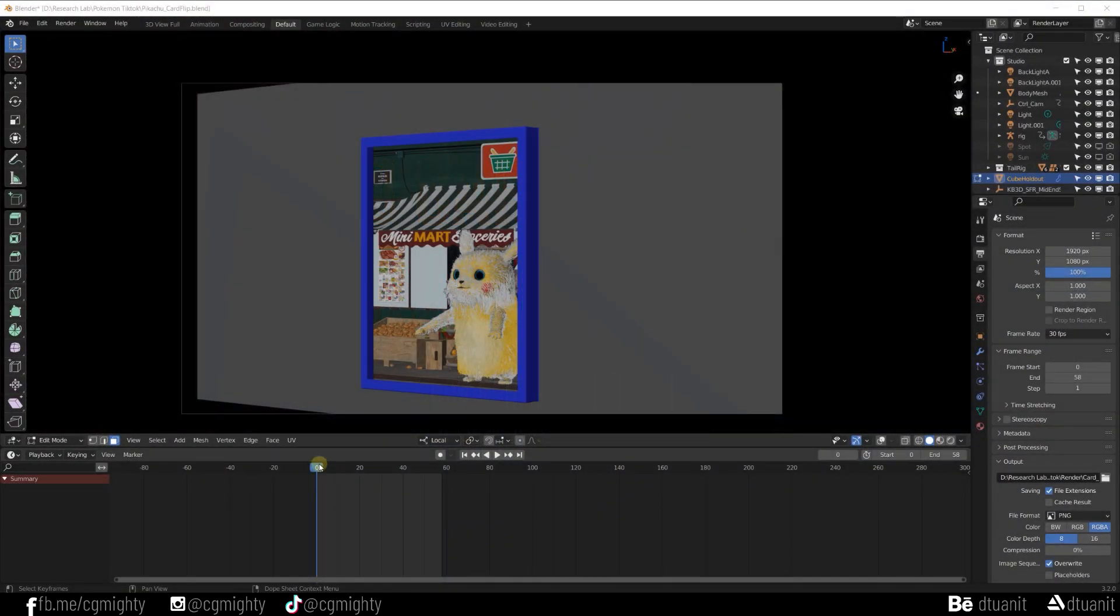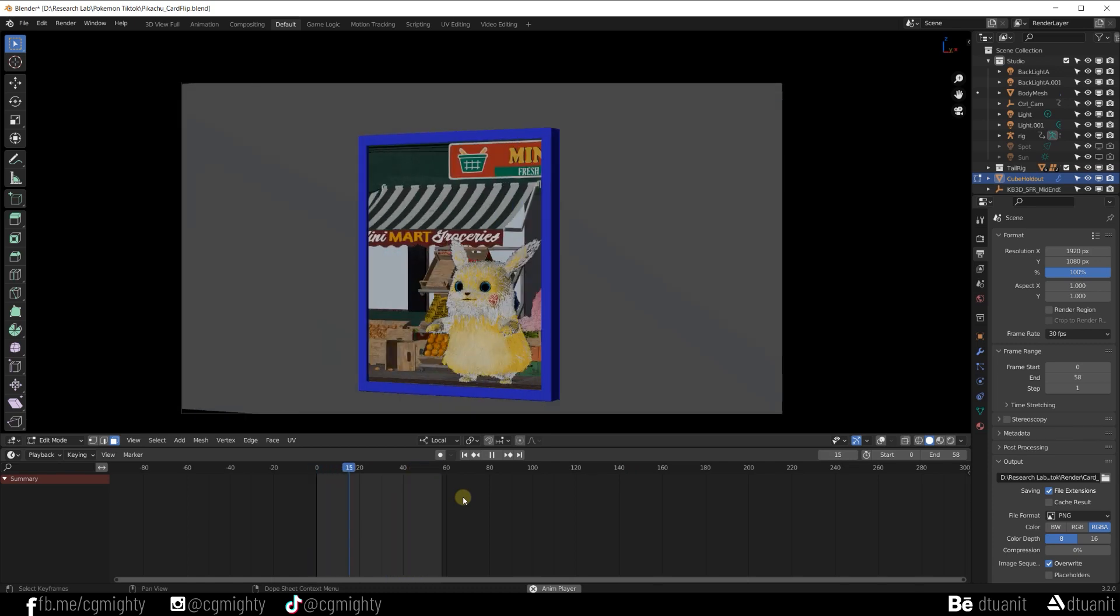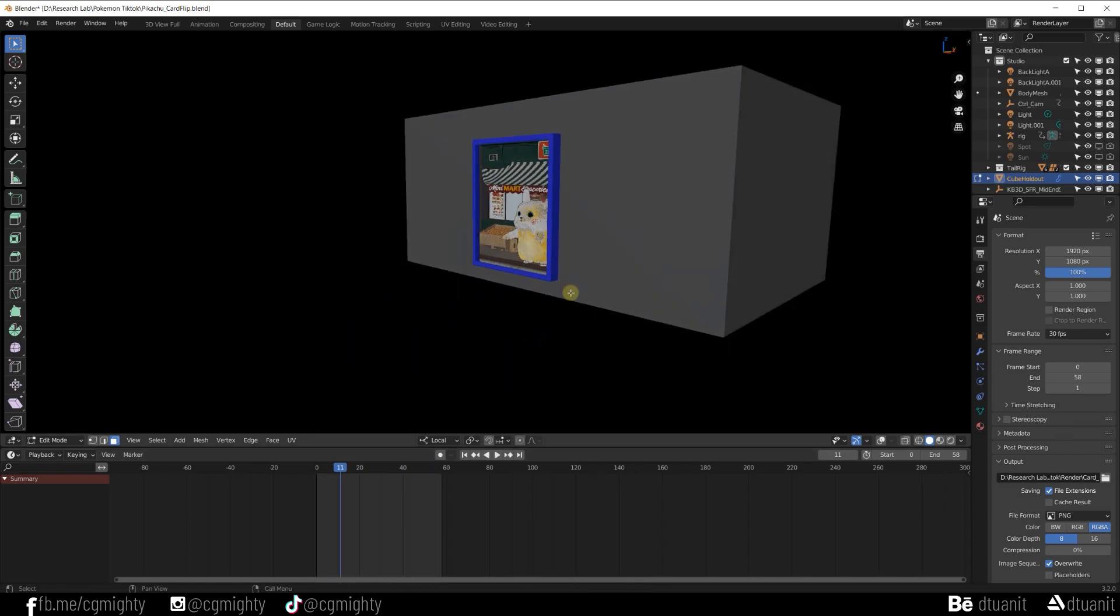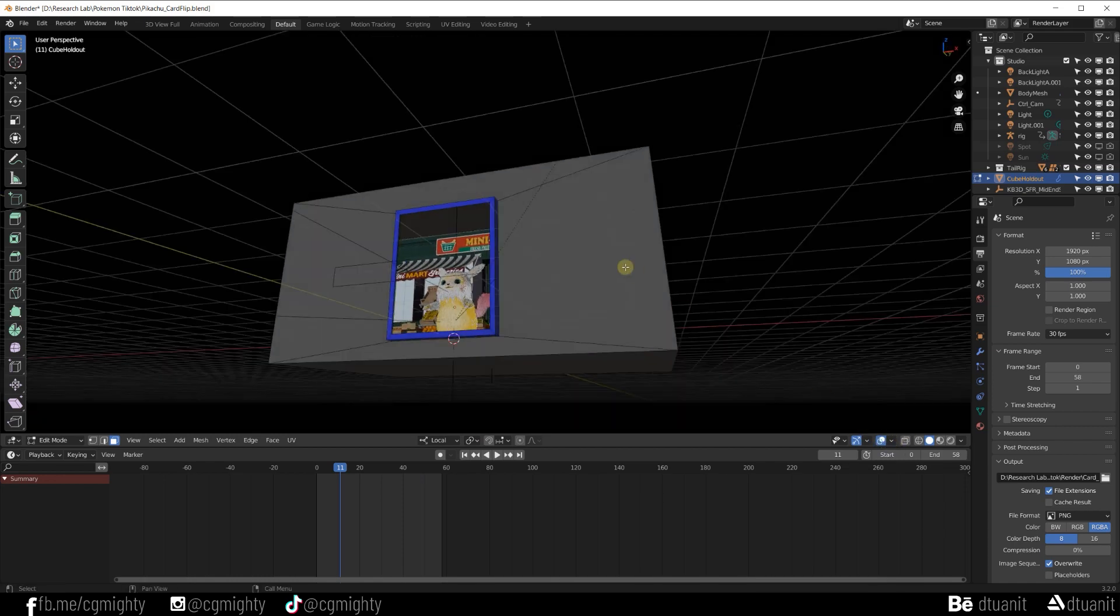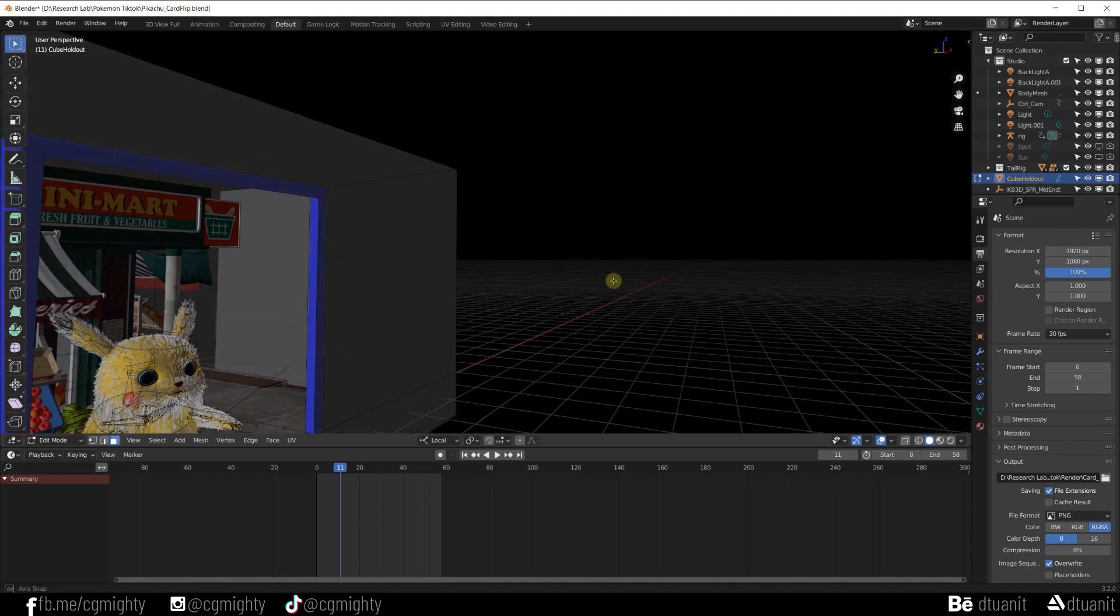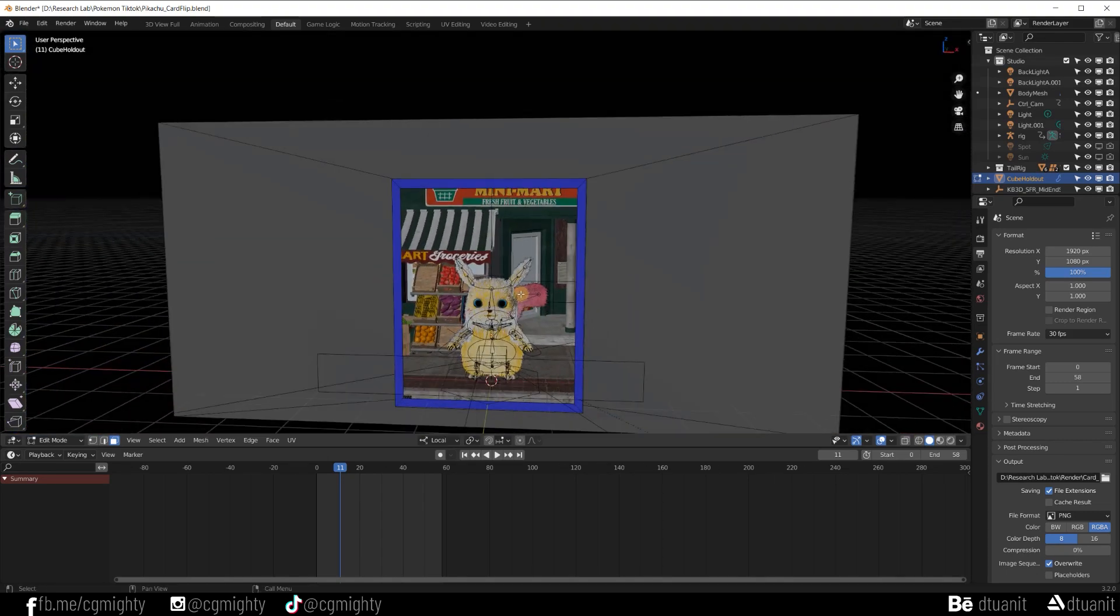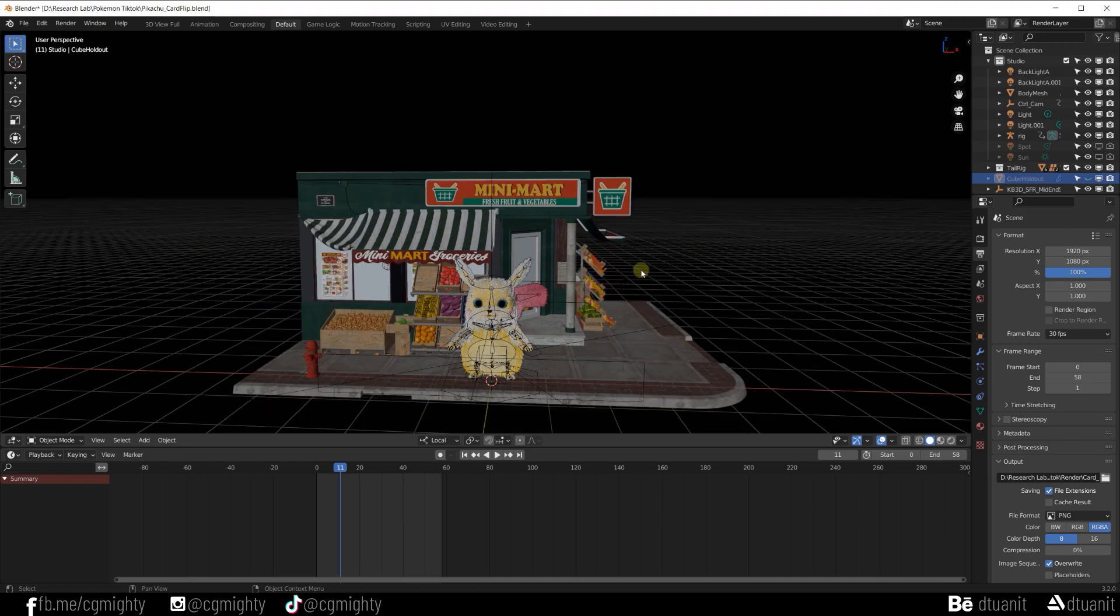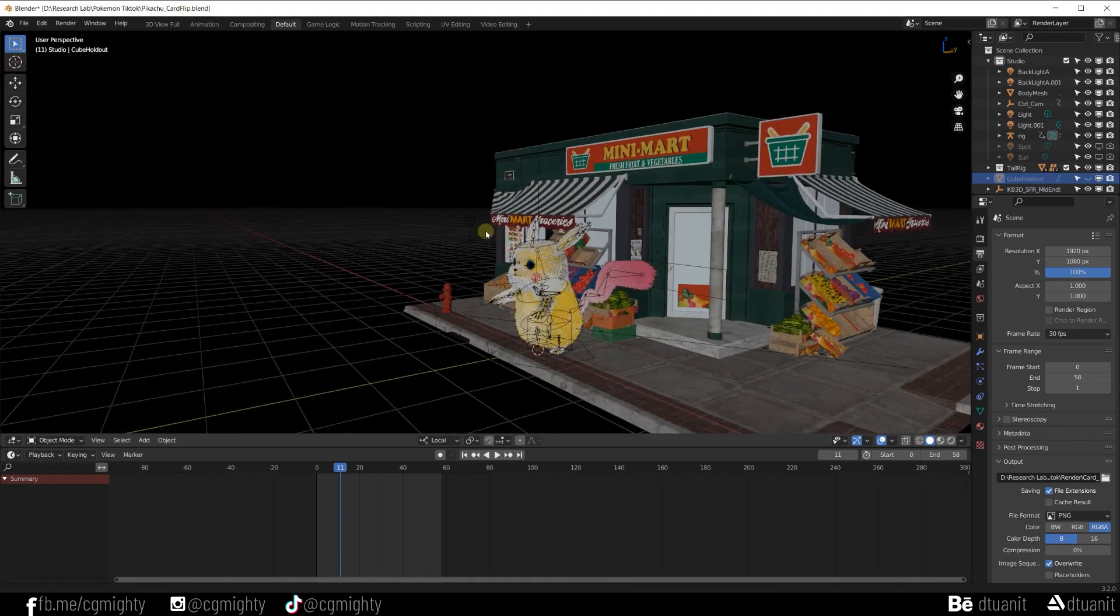Hi guys, welcome to CG Mighty channel. Today I will share with you how to make this 3D card effect using shader nodes in Blender 3.2. Before we dive into Blender, let me go through what we are going to do in this tutorial. First we are going to make a very large cube and then we apply on it a holdout material.